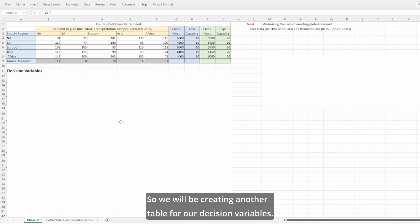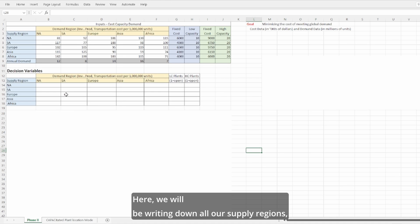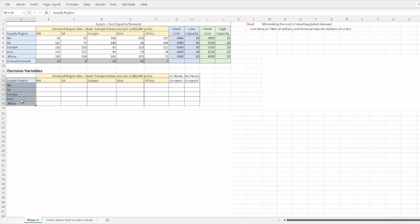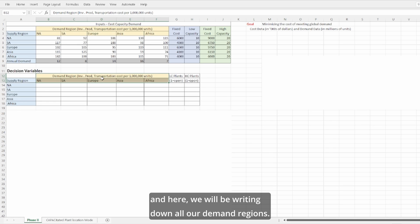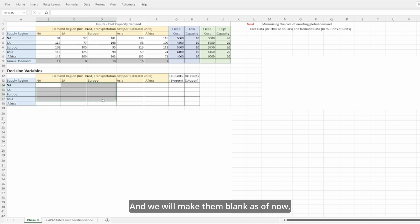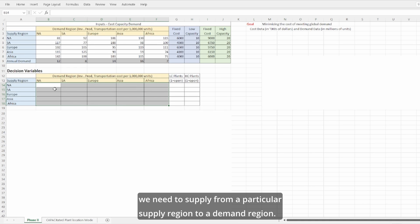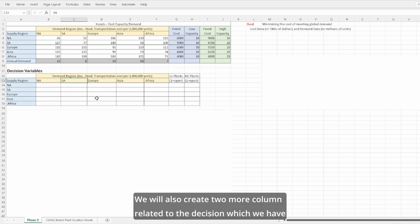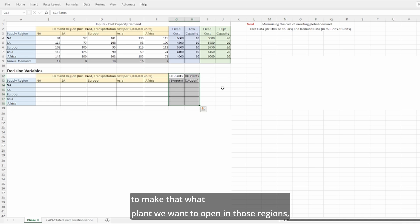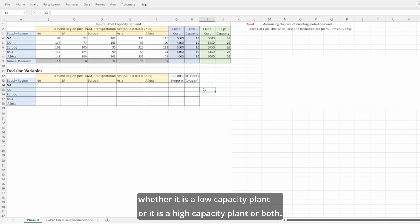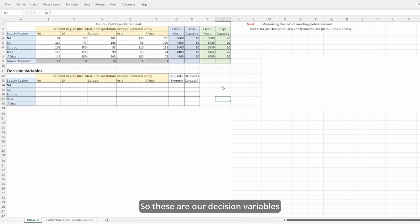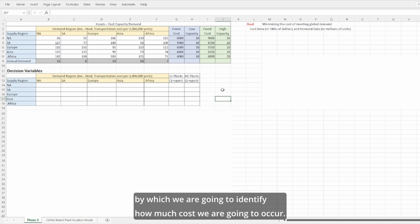We will create another table for our decision variables, listing all supply regions and demand regions, leaving the quantity cells blank — because this is what we want to solve: how much quantity to supply from each supply region to each demand region. We will also create two more columns for the plant type decision: whether to open a low-capacity plant, a high-capacity plant, or both. These are our decision variables by which we will identify how much cost we are going to incur.